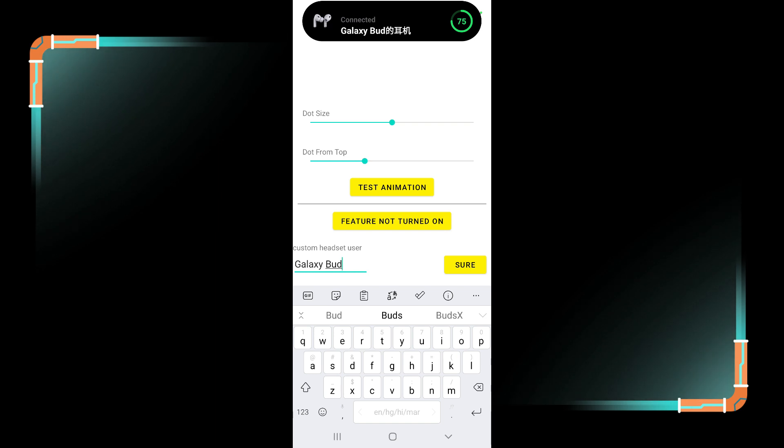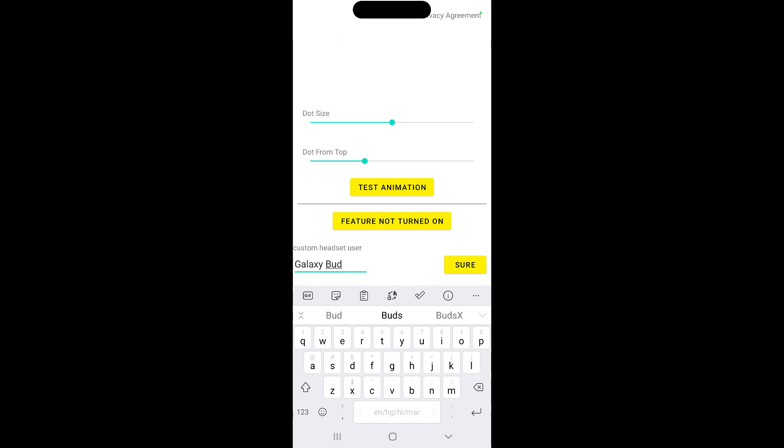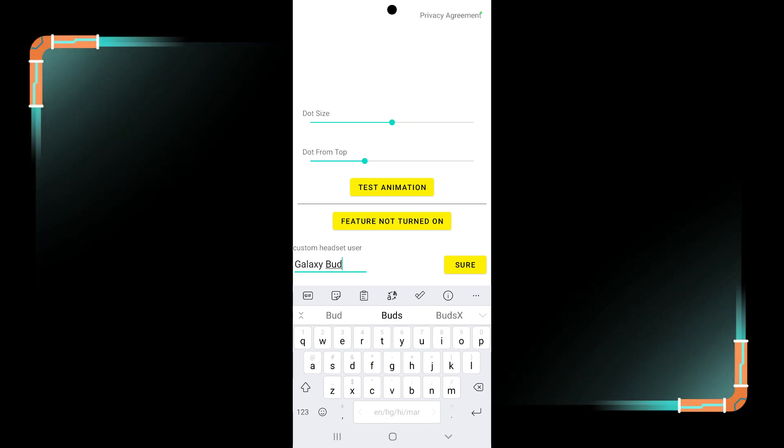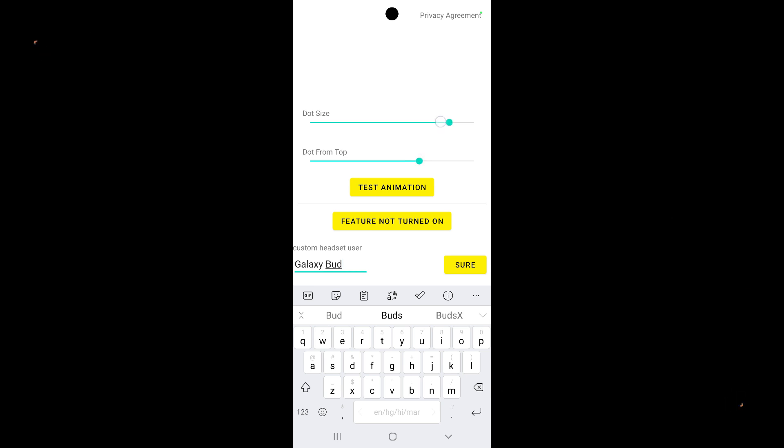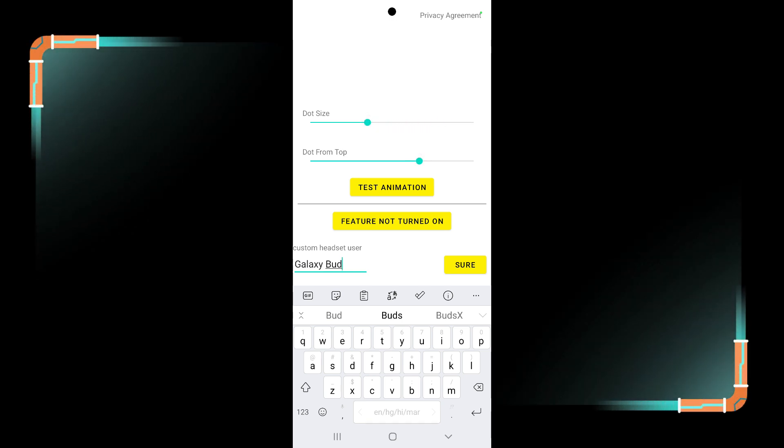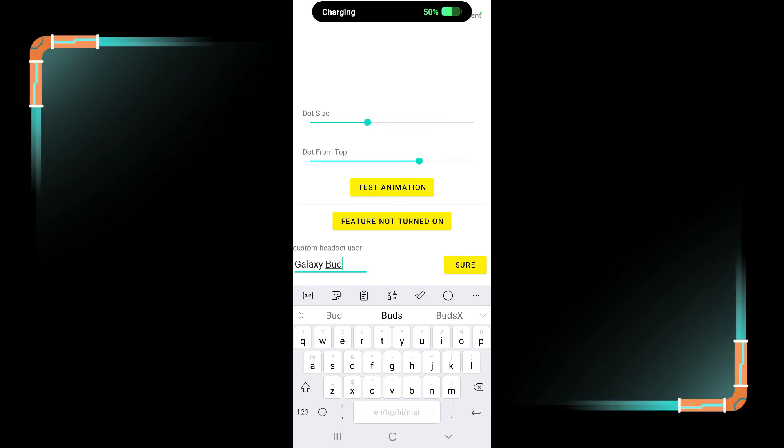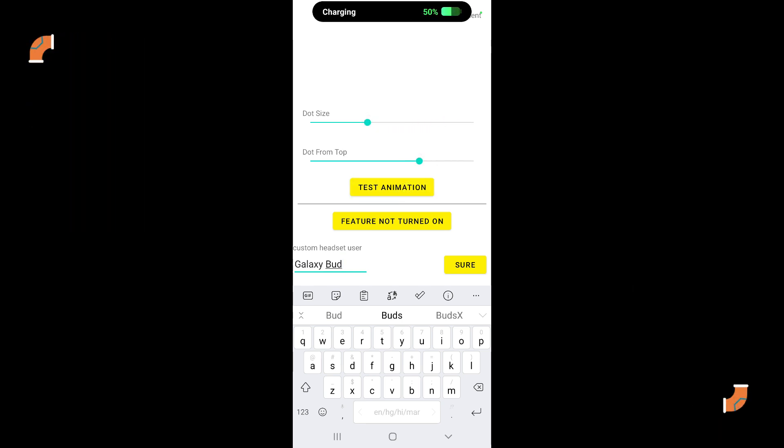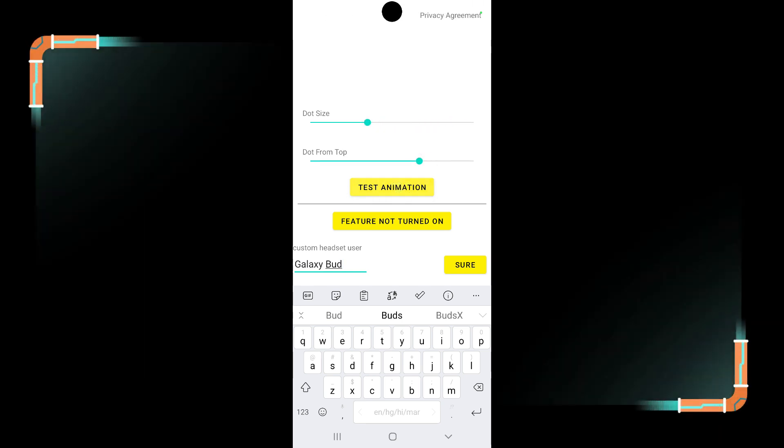You can also change dot size and dot from top. You can set it as per your requirement and test it again. Now you can see the final result.